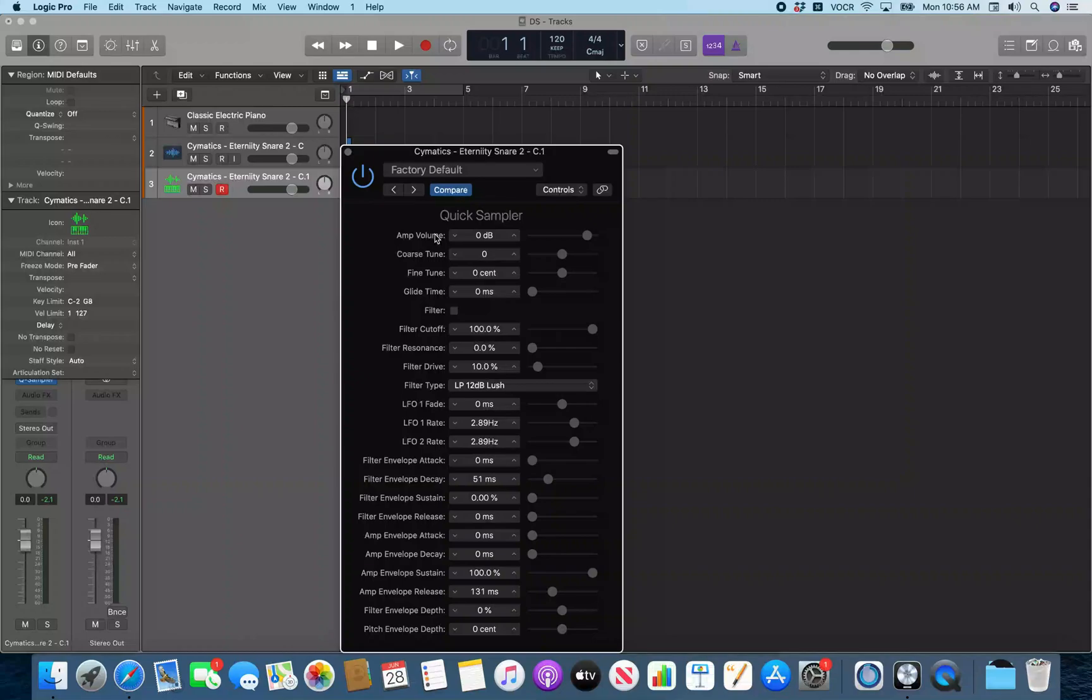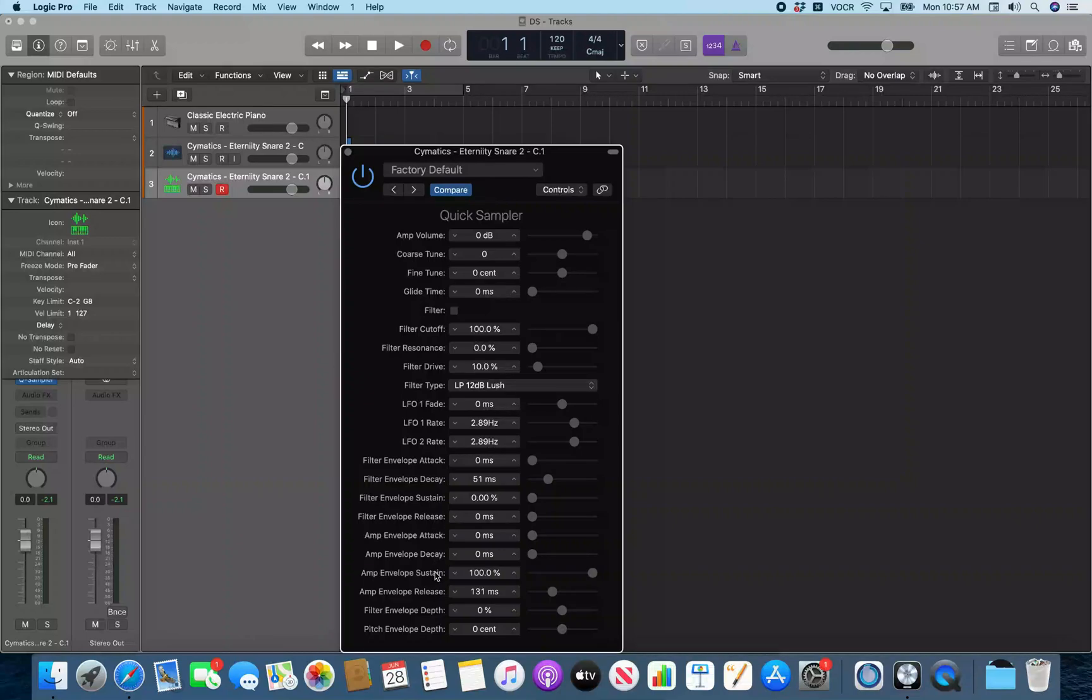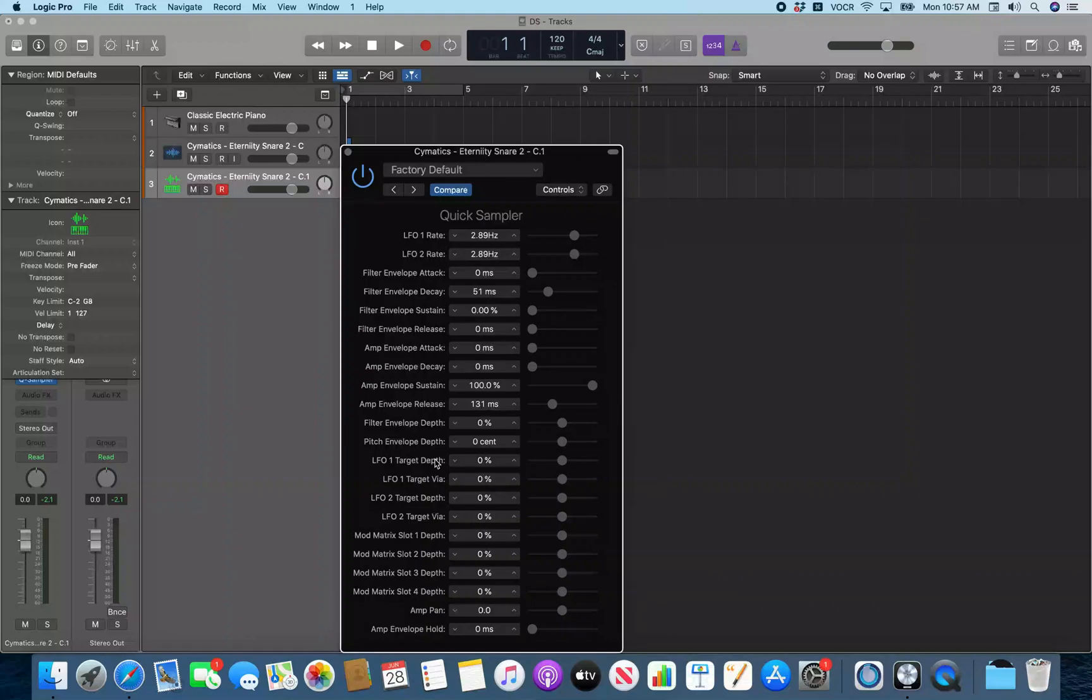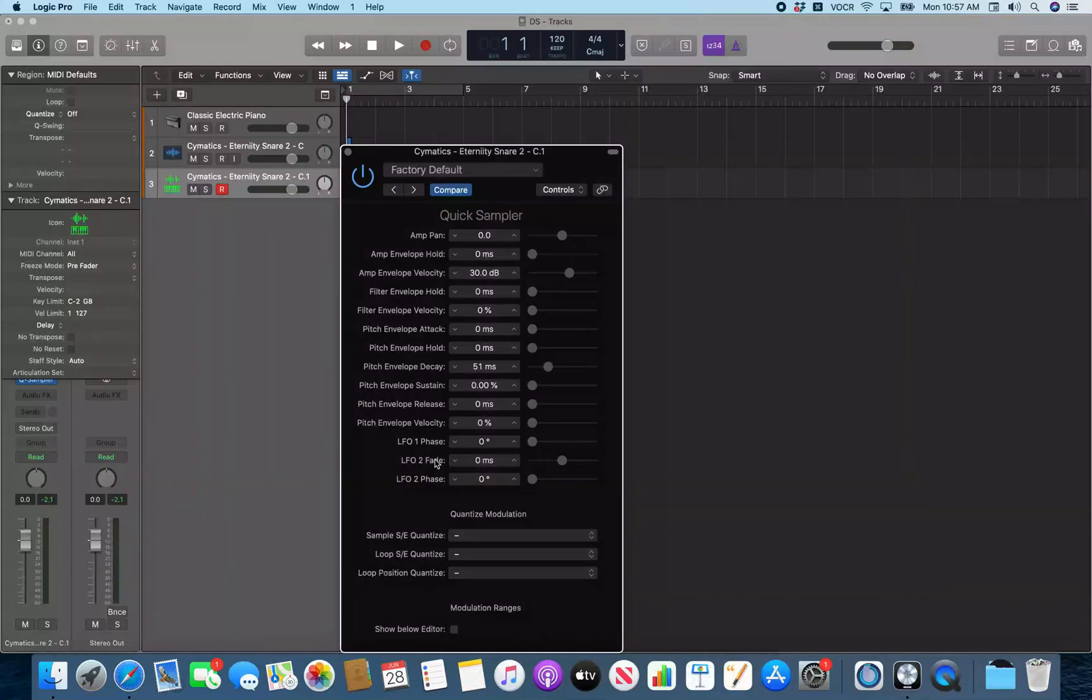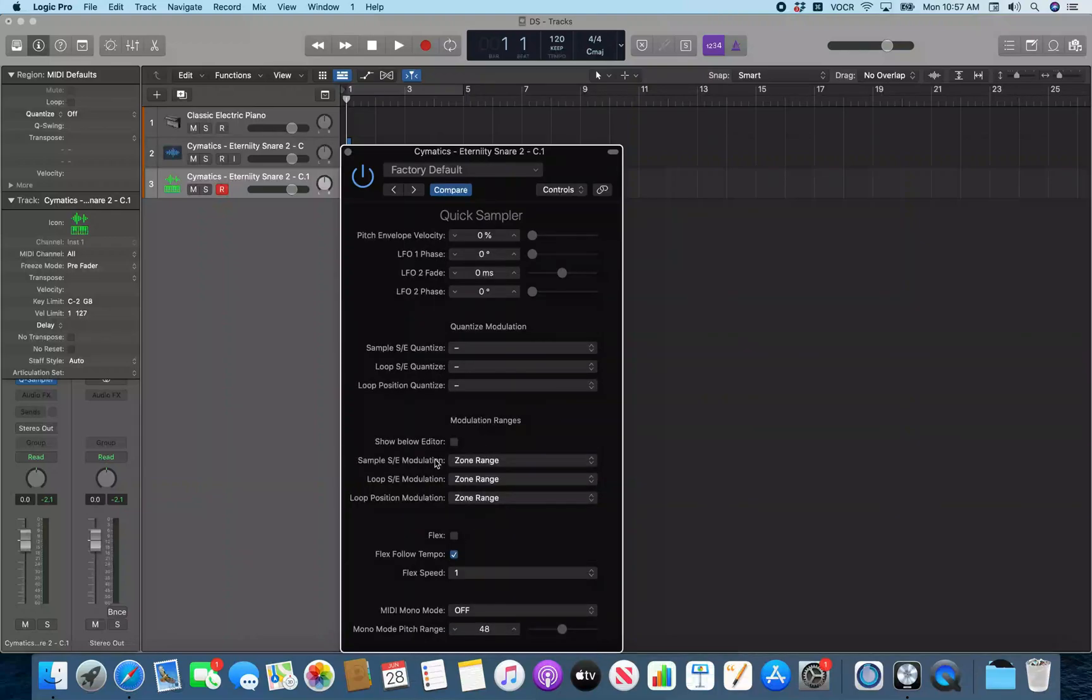And we're looking for flex. And flex is somewhere down towards the middle of this table. So I'm just going to VO down through this. Coarse tune. Fine tune. Glide time. Filter. Filter cutoff. Filter resin. Filter drop. Filter type. LFO 1 fade. LFO 1 rate. LFO 2 rate. Filter envelope attack. Filter envelope decay. Filter envelope sustain. Filter envelope release. Amp envelope attack. Amp envelope decay. Amp envelope sustain. Amp envelope release. Filter envelope depth. Pitch envelope depth. And so we have it flex.